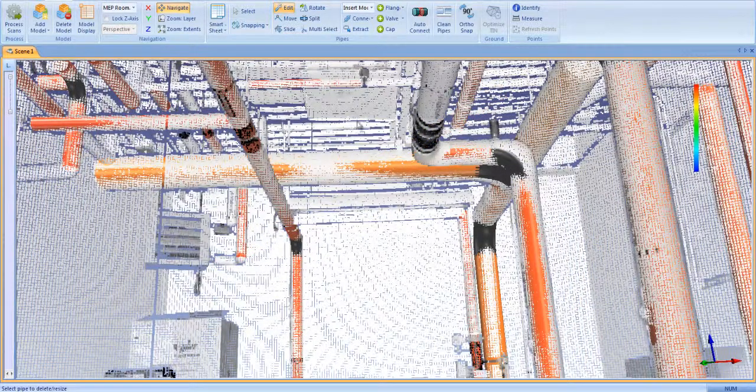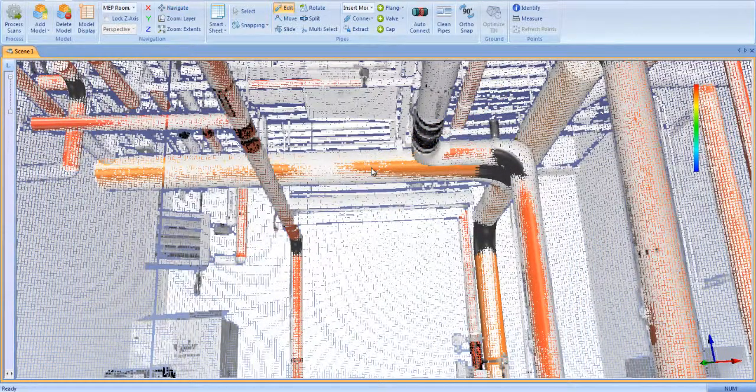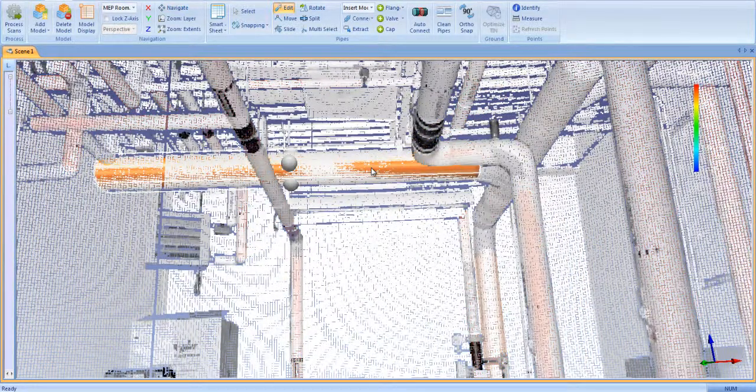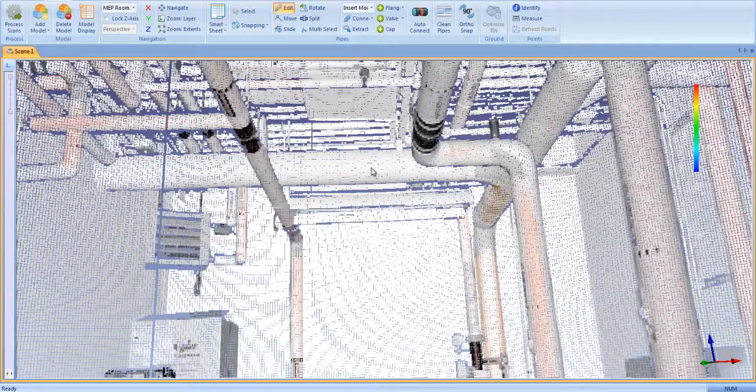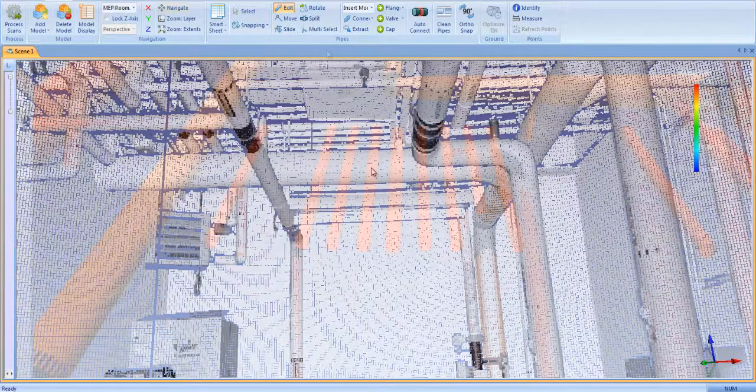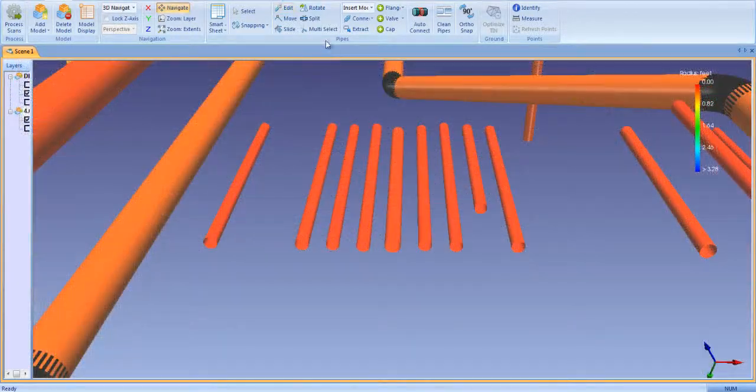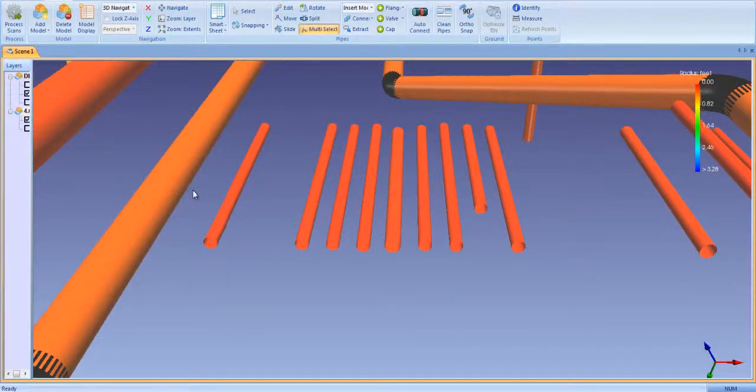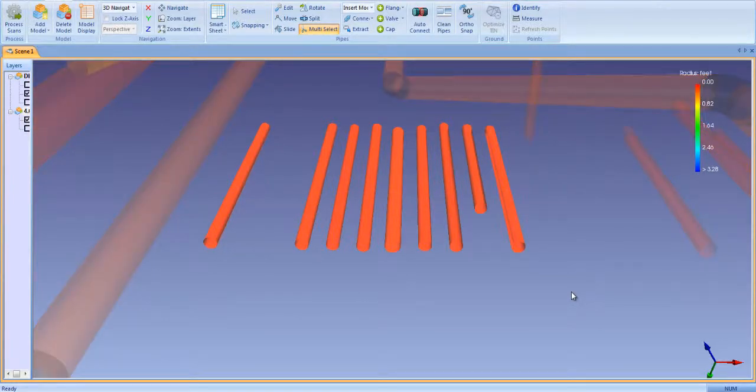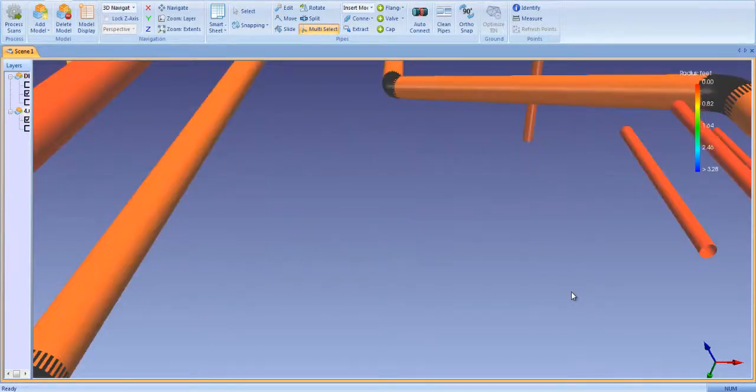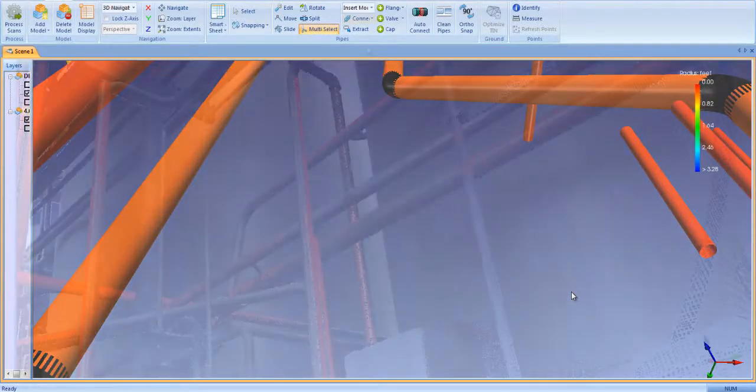Any pipe can be deleted from the model by highlighting the target pipe and clicking the delete button on your computer. Multiple pipes can be deleted by boxing them with the multi-select tool then clicking the delete button.